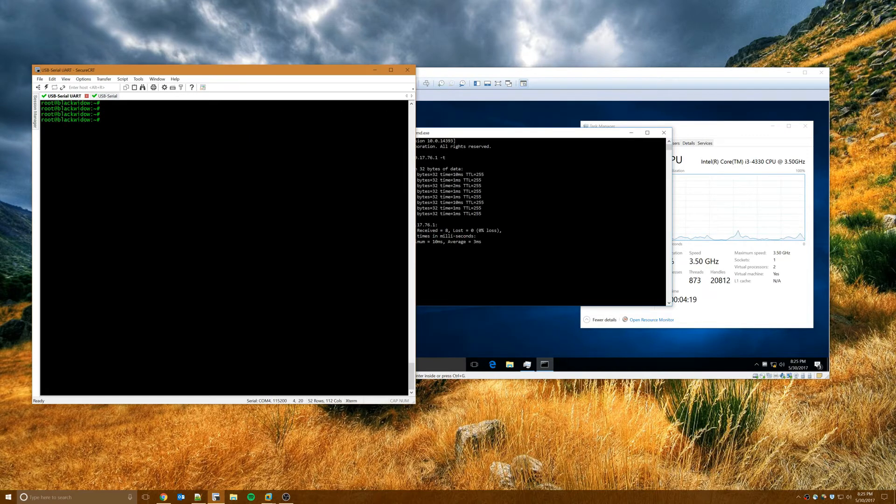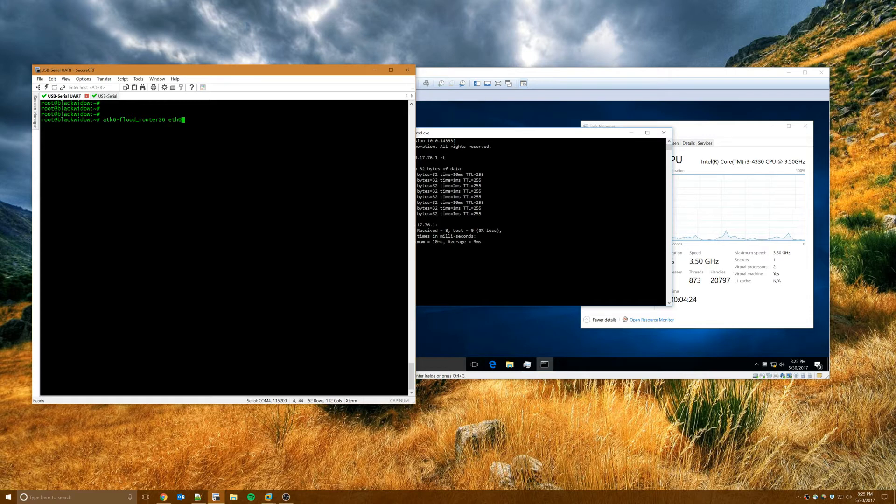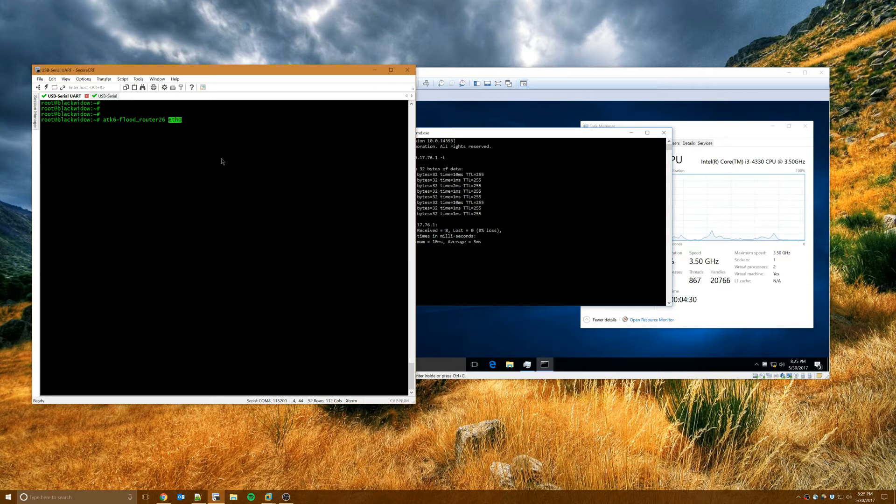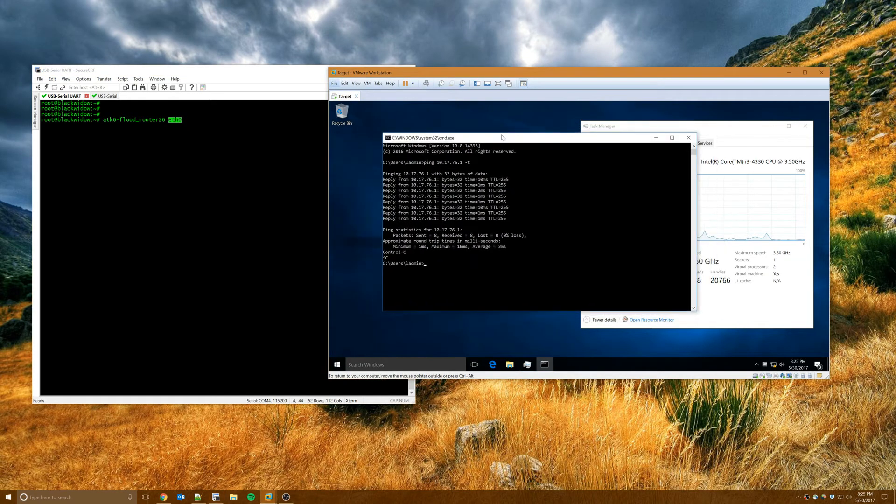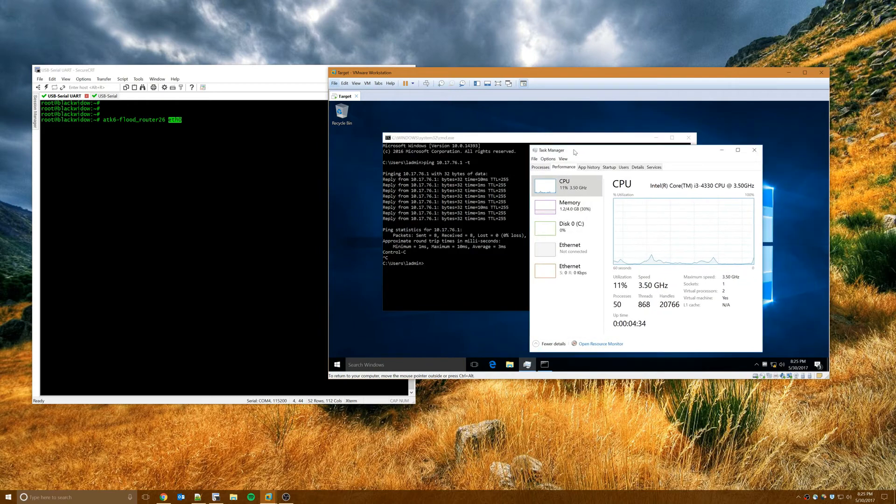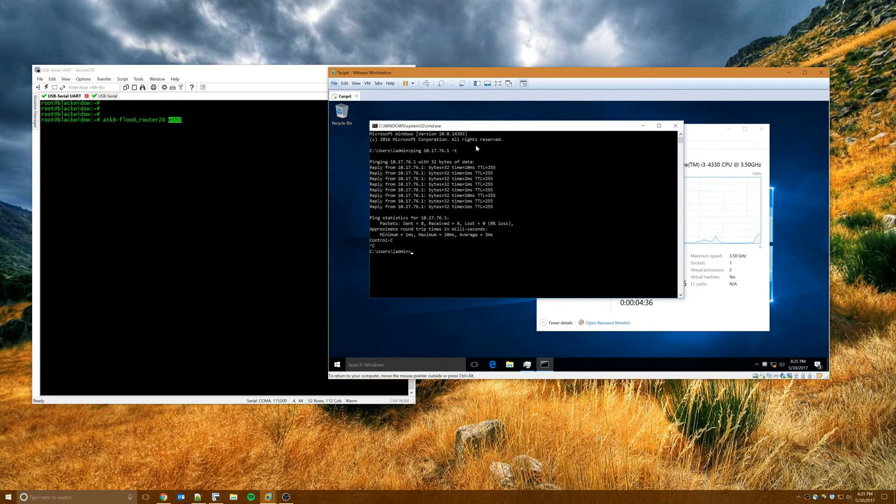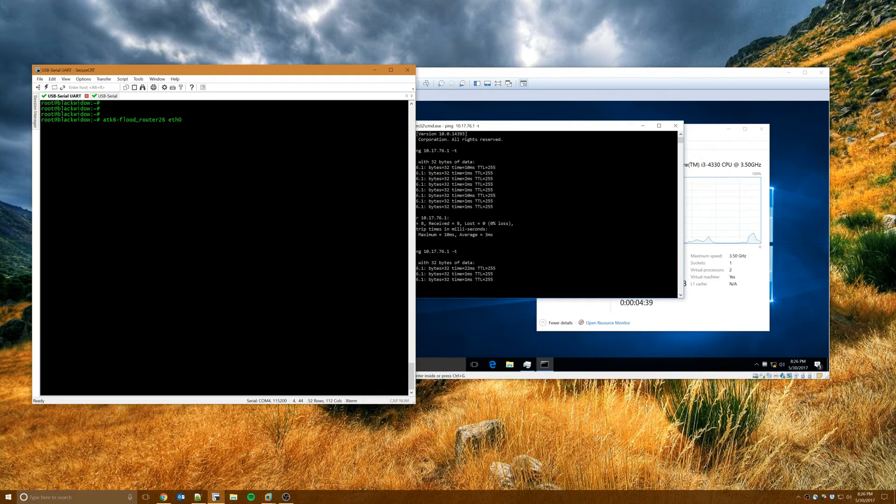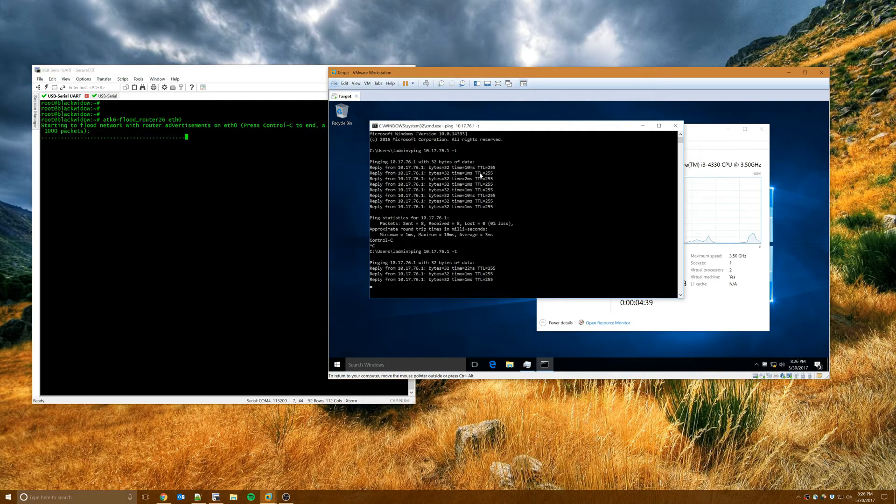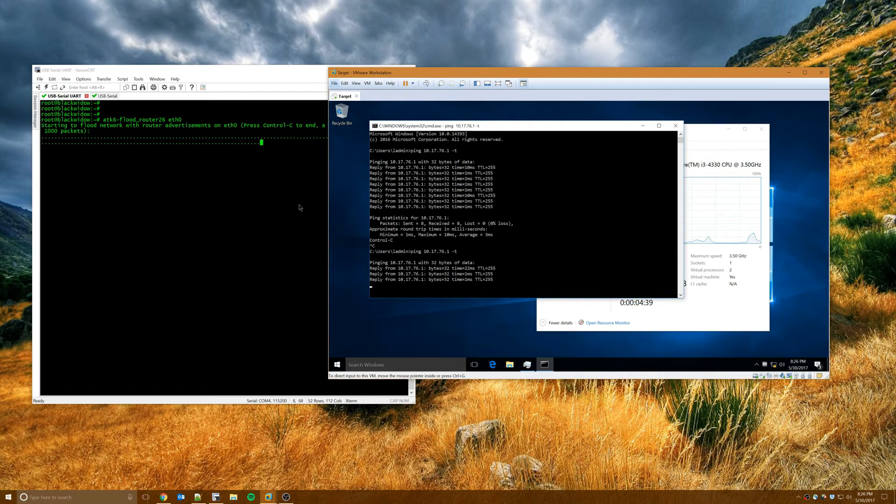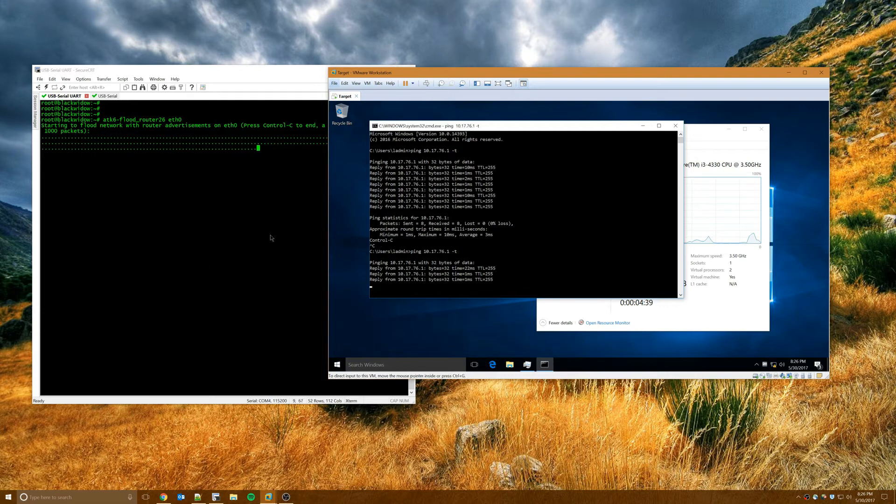So the attack looks like this. I'm going to do attack6 flood underscore router26 and then I specify an outgoing interface, which for me is eth0. And you'll notice, my Windows 10 target here is happy. Everything seems to be working. I got a ping running. But the second I run this attack, the VM is completely hosed. Can't do anything. Just dead to the world.